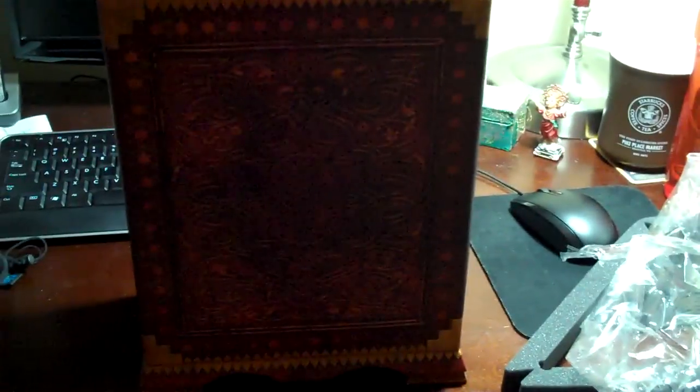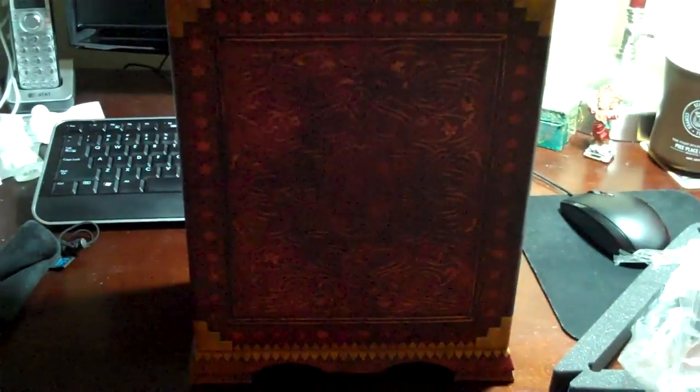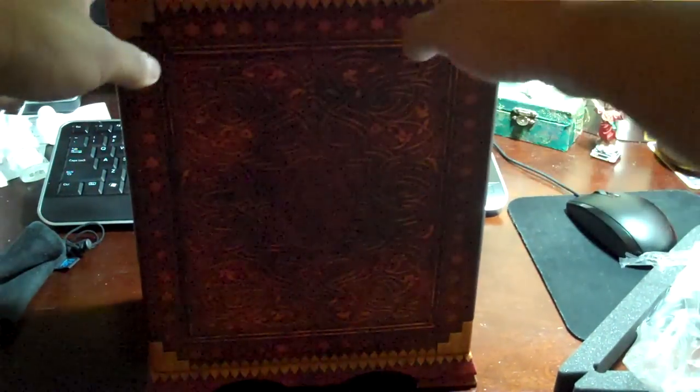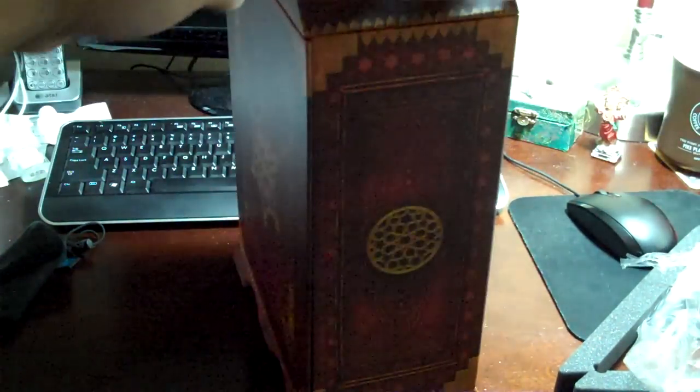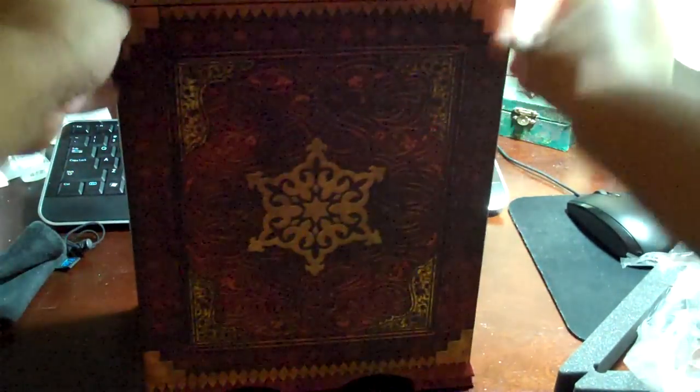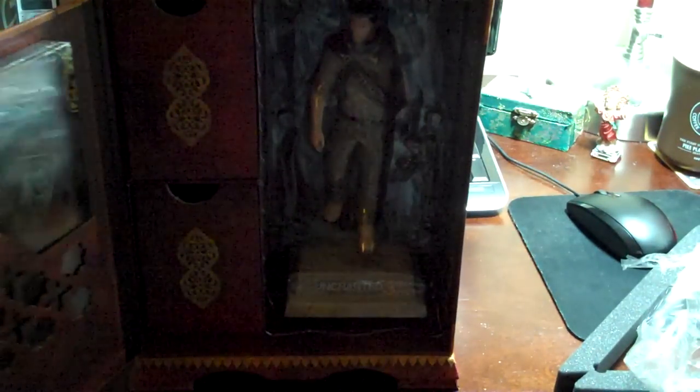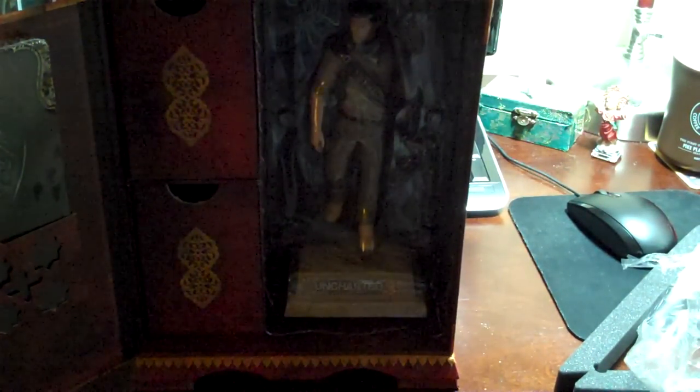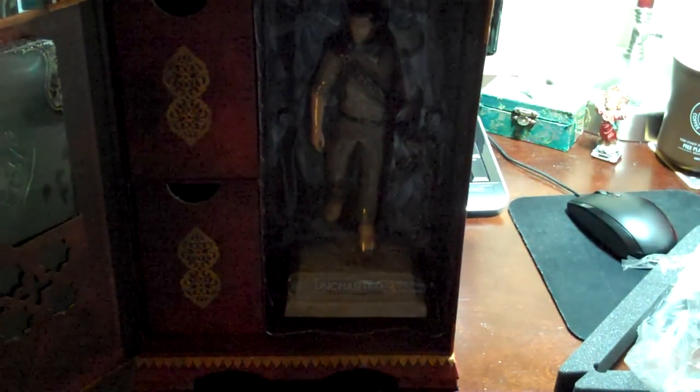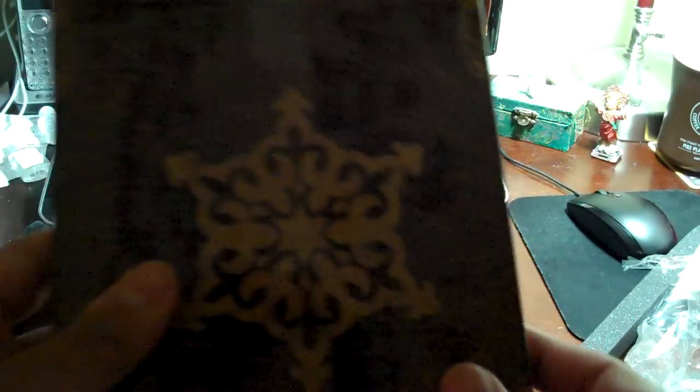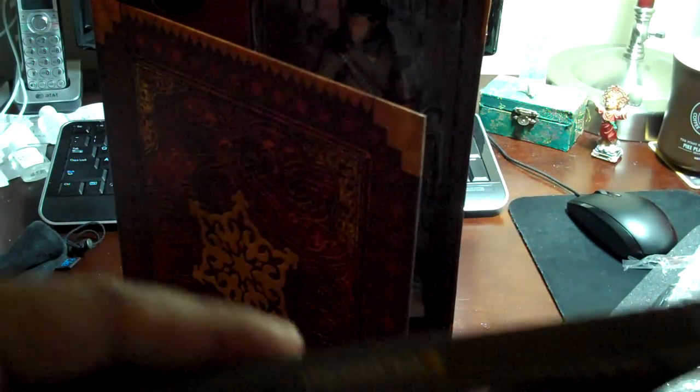This is the Collector's Edition. I don't know how to open it. Oh! Ooh! Oh, look at that! Wow! Yeah! All right, there you go. Uncharted 3.